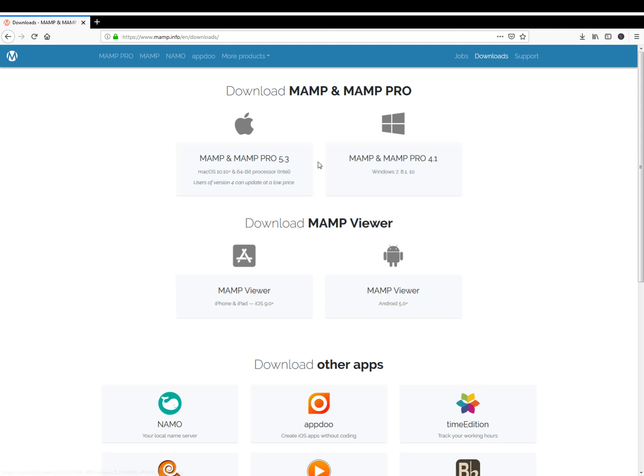Just choose which one you're going to need and download it and install it on your computer and we can take it from there. Any questions just drop me a message in the comments section below. Thanks for watching.